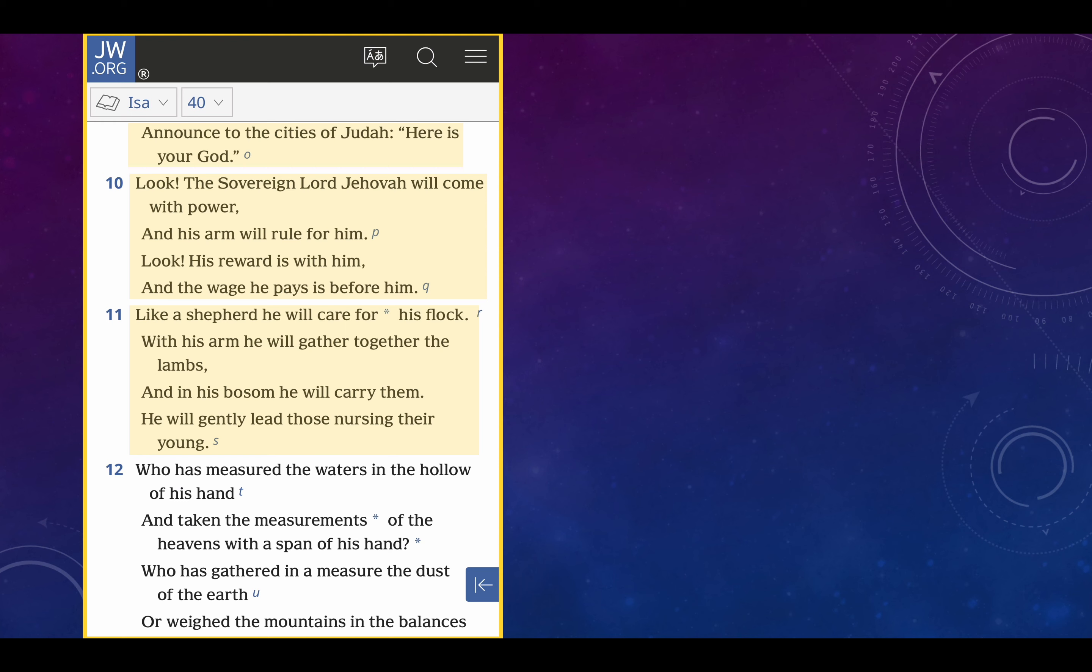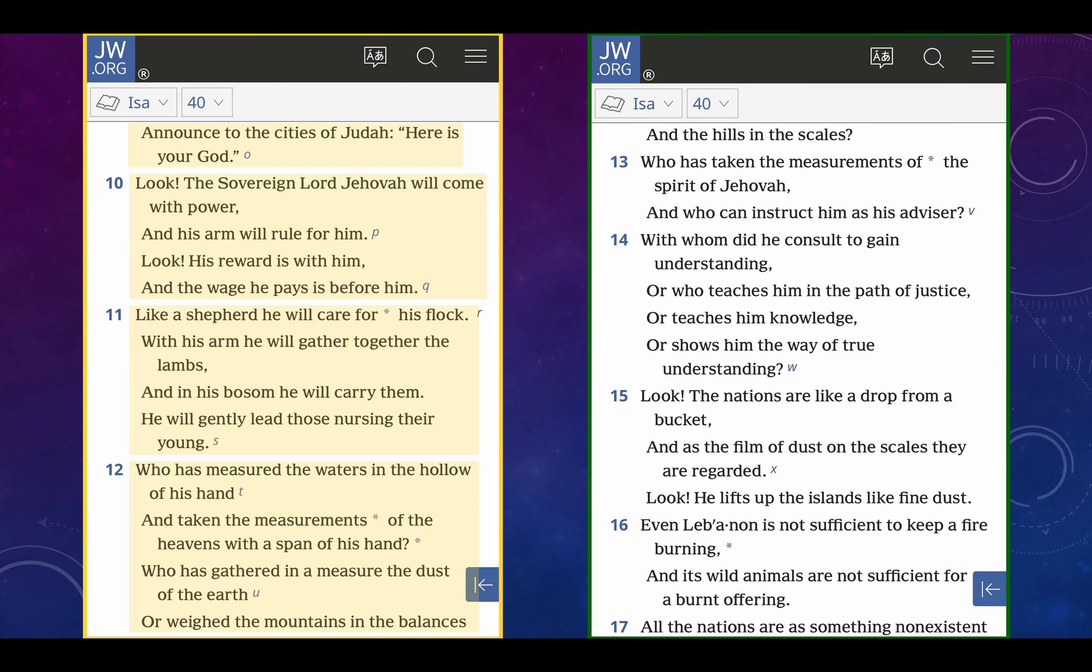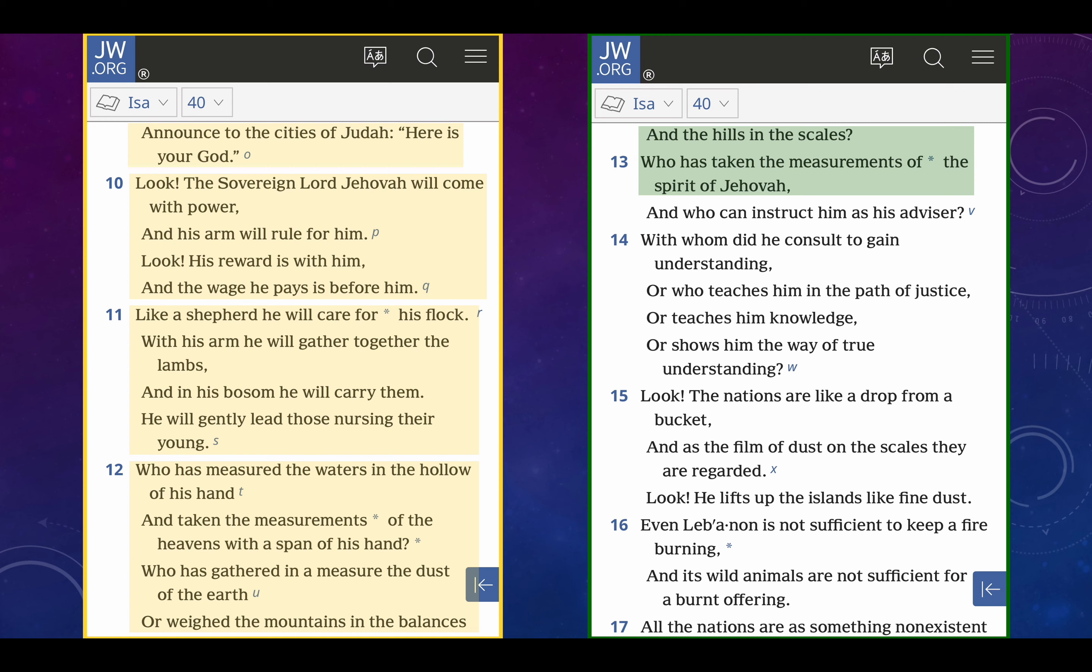Verse 12, who has measured the waters in the hollow of his hand and taken the measurements of the heavens with the span of his hand? Who has gathered in a measure the dust of the earth or weighed the mountains in the balances and the hills in the scales? This is talking about the creator. And, of course, Lord Jesus Christ is the creator, co-creator with the Father and the Holy Spirit. Who has taken the measurements of the spirit of Jehovah and who can instruct him as his advisor? With whom did he consult to gain understanding or who teaches him in the path of justice or teaches him knowledge or shows him the way of true understanding? Basically, these are questions. The answer is no one does this, because it's Jehovah. And we know who this really is. It's Lord Jesus Christ. You know why? Because Lord Jesus Christ is Jehovah, it's just not the same person as his father. He shares the name with his father like many sons share the name with their father.